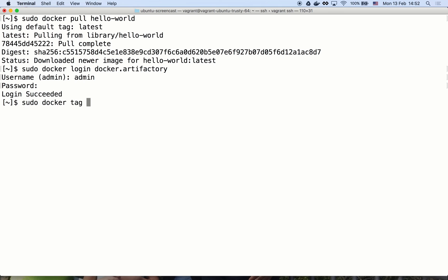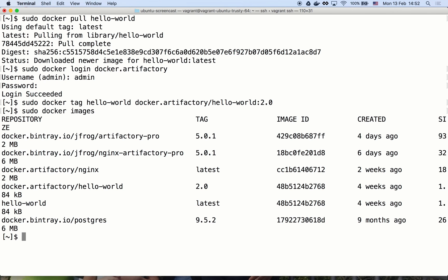And we'll tag the hello world image to the new docker Artifactory repository with the new 2.0 tag. We can see that the images list reflects the fact that the image has 2 tags now.